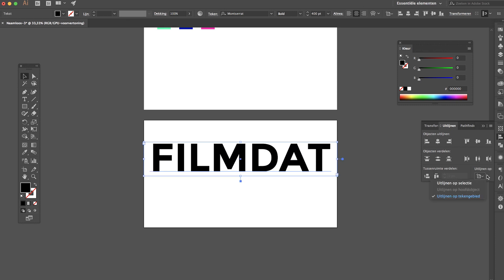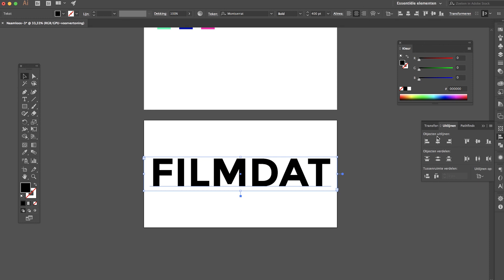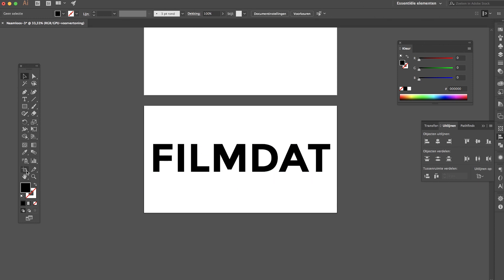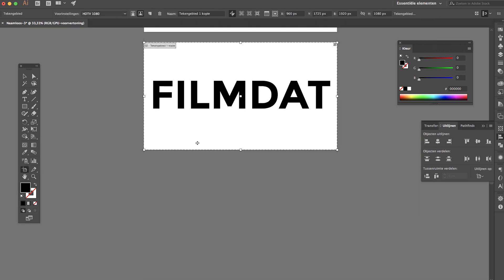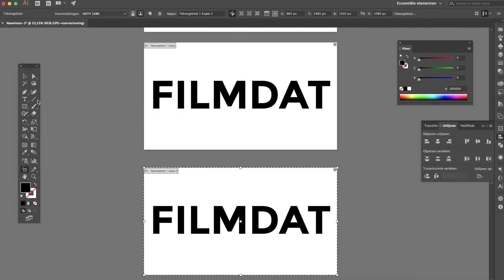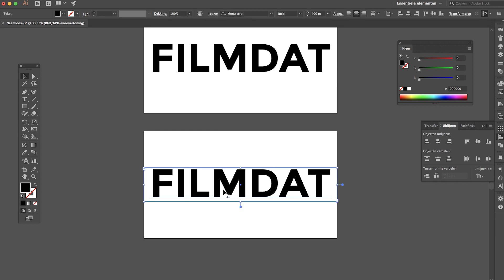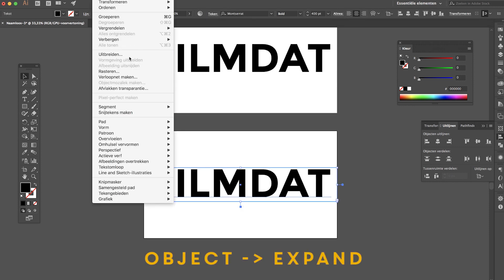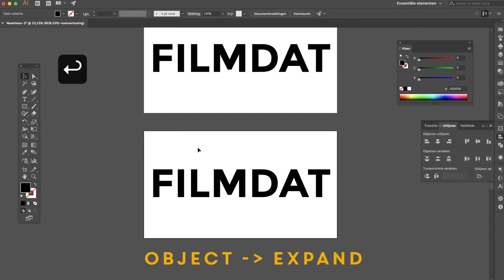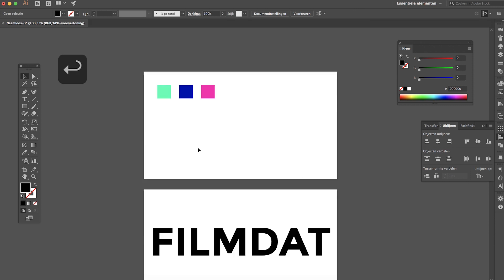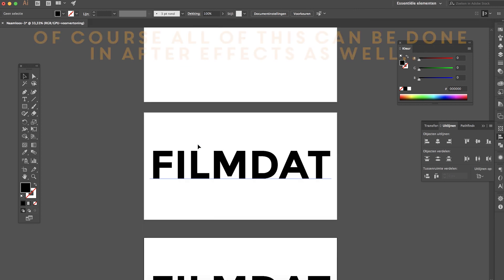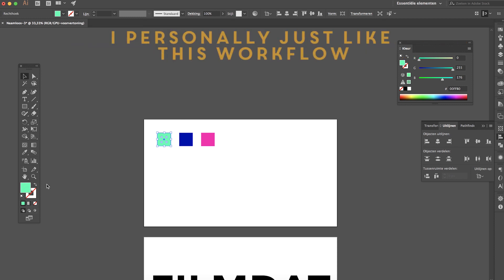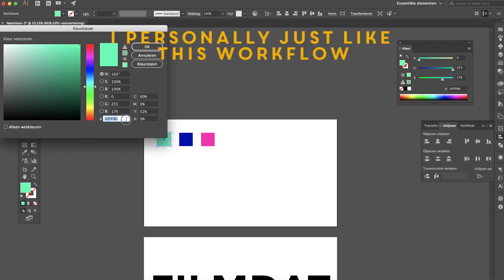And I want this to be aligned to the center of my artboard as well. So there we go and I'm gonna copy this one more time and we will have to expand text. There we go.